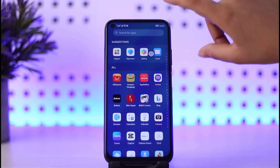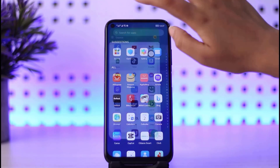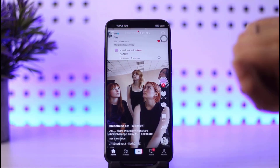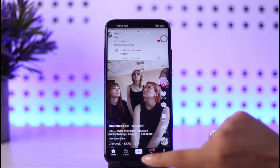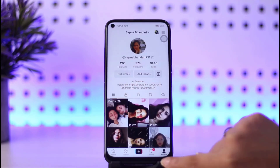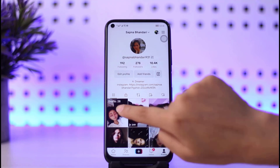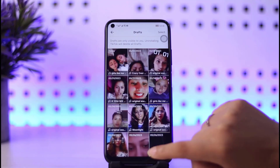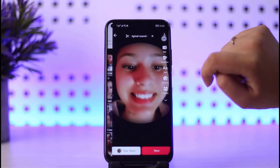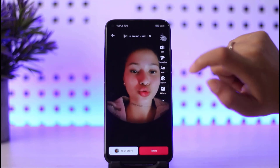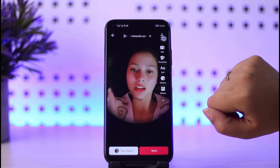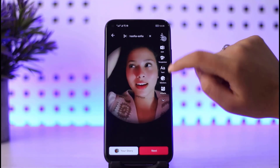First of all, go ahead and open your TikTok app. Once you've got your app opened, simply tap on the profile icon right there, then go ahead and open your drafts. For example, this is the draft we're going to work with.